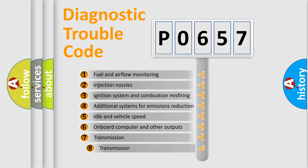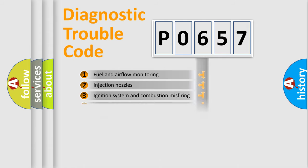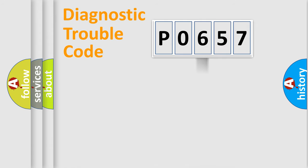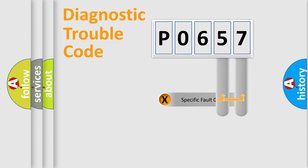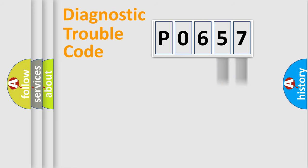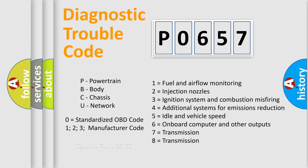The third character specifies a subset of errors. The distribution shown is valid only for the standardized DTC code. Only the last two characters define the specific fault of the group. Let's not forget that such a division is valid only if the second character code is expressed by the number zero.